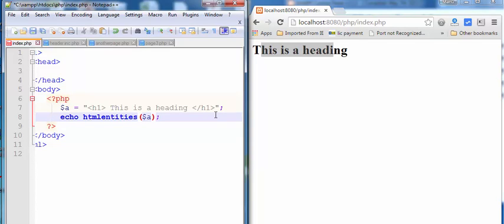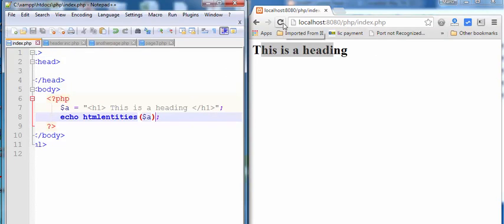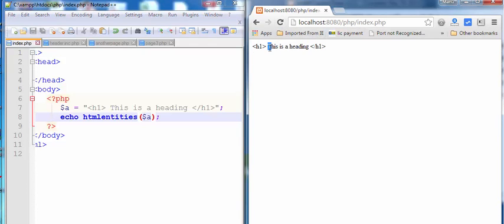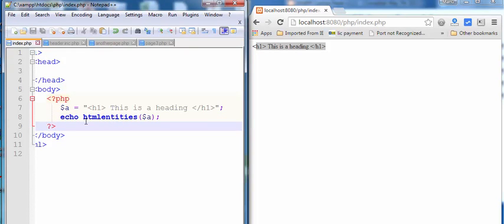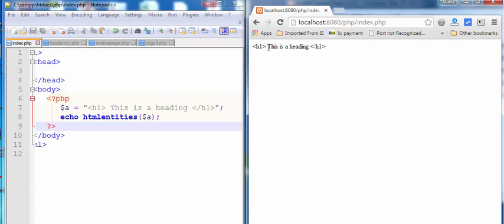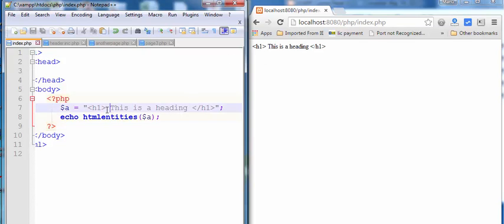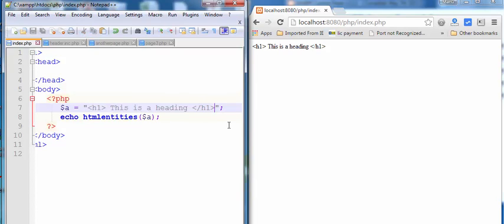As you can see, what I want is to see the tag as a string in the web browser. htmlentities is a built-in function in PHP. Using this function, you can prevent an HTML tag from rendering and display these tags as a string.